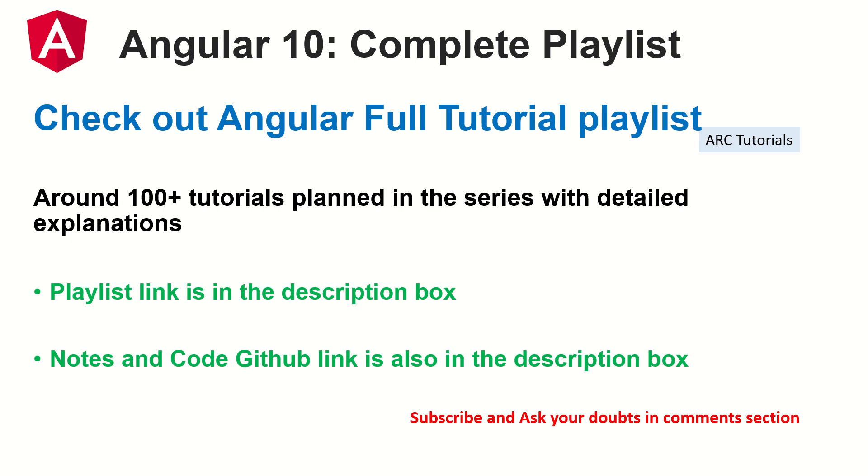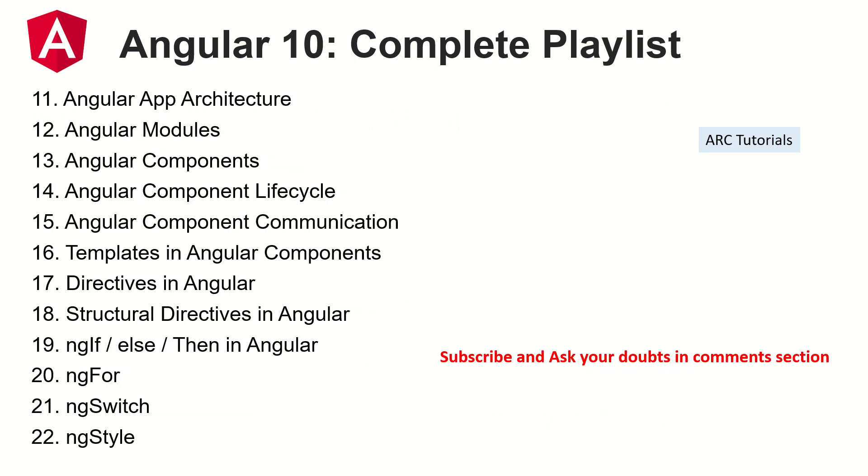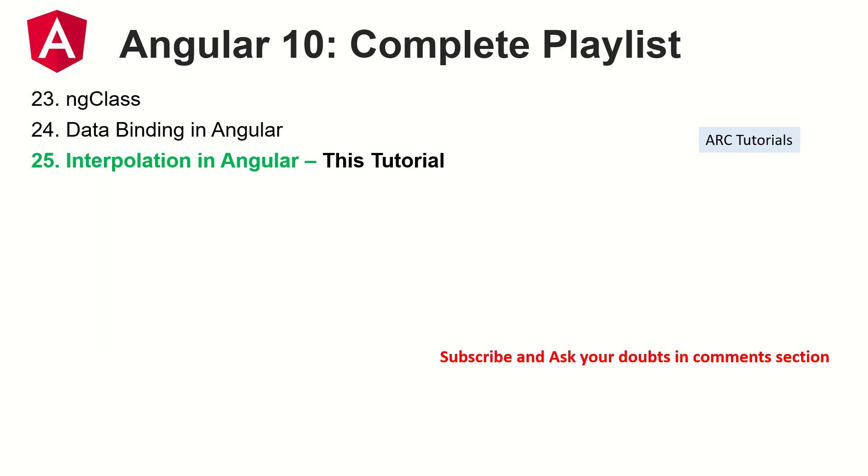So make sure you check out the description box below. I have updated the GitHub link as well, which has the notes. Make sure you check it out and also make sure that you have gone through all the previous episodes because it is important that you have continuity in your learning.